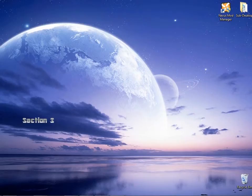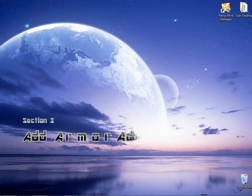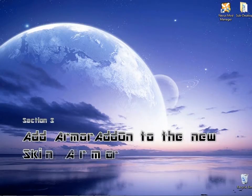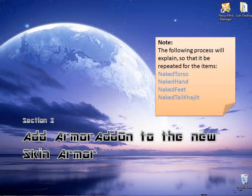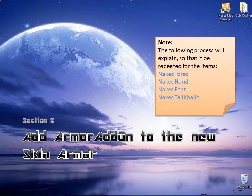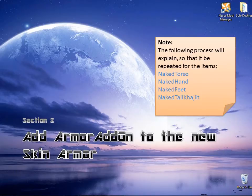In section 3, we will add armor add-on to the new skin armor. Note: this section will require repeating the process for the parts in this note list: naked torso, naked hand, naked feet, and naked tail coagulate.